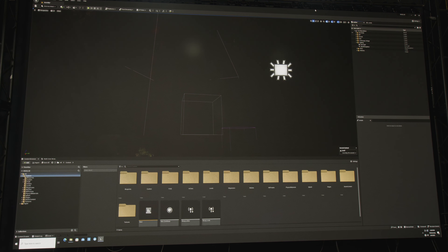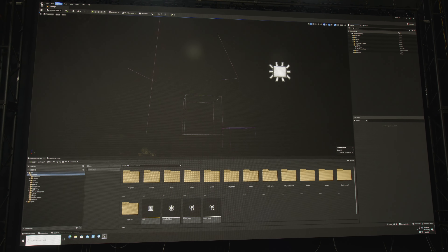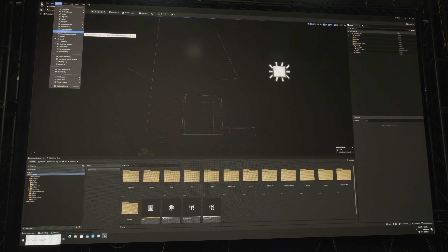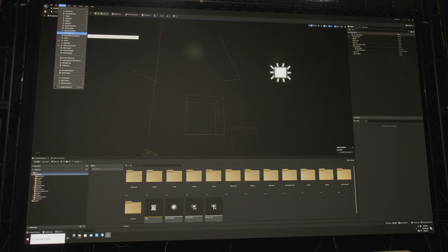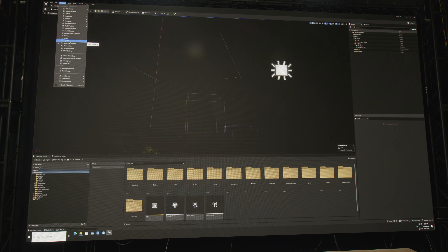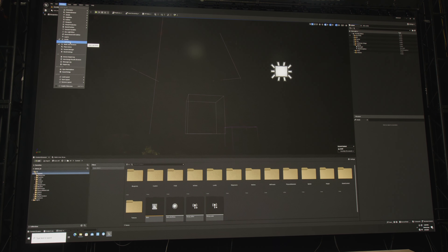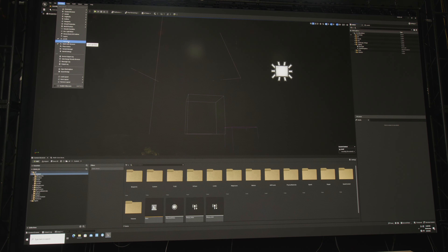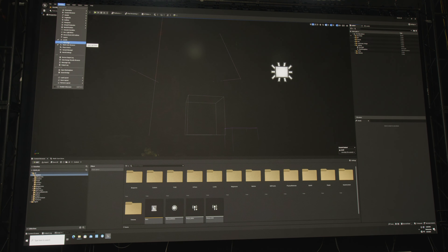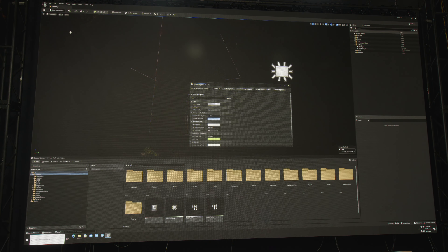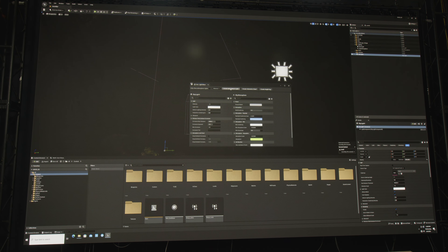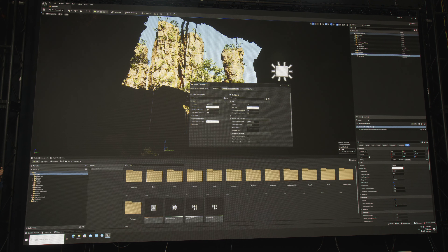We have a completely blank scene, and I'm going to show you some of the cool tools at our fingertips. One of them is the environment light mixer. We also have the light mixer, which allows you to maintain and control and look at your environment and see how your light is relating to all your objects. I'm going to go to my environment light mixer, create my sky lights, my atmospheric lights, my volumetric cloud, and my height fog.